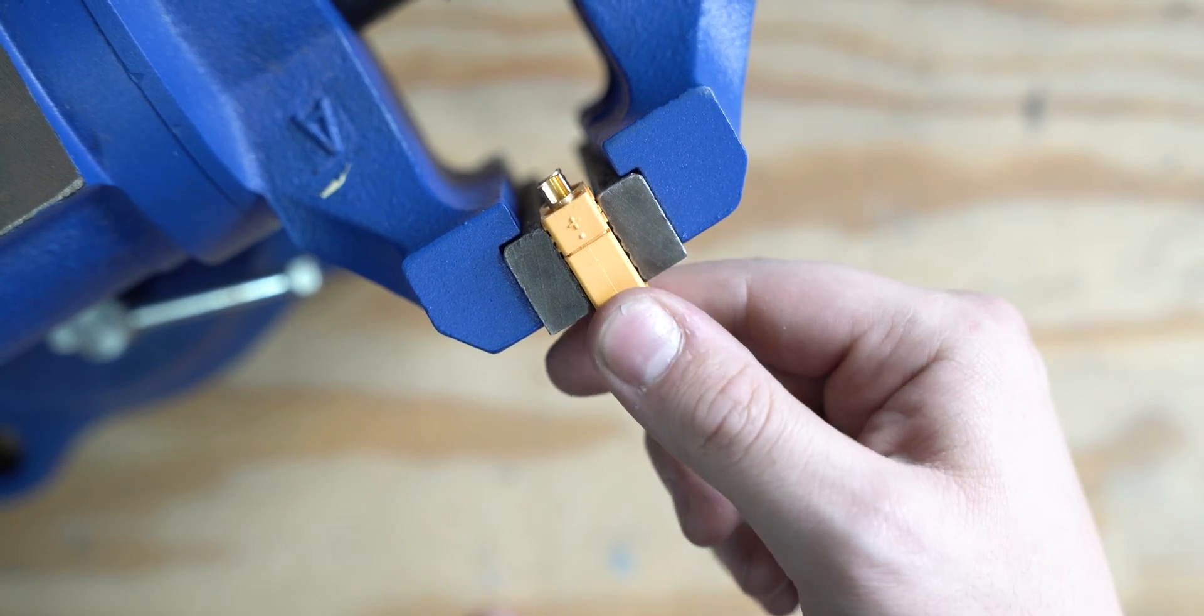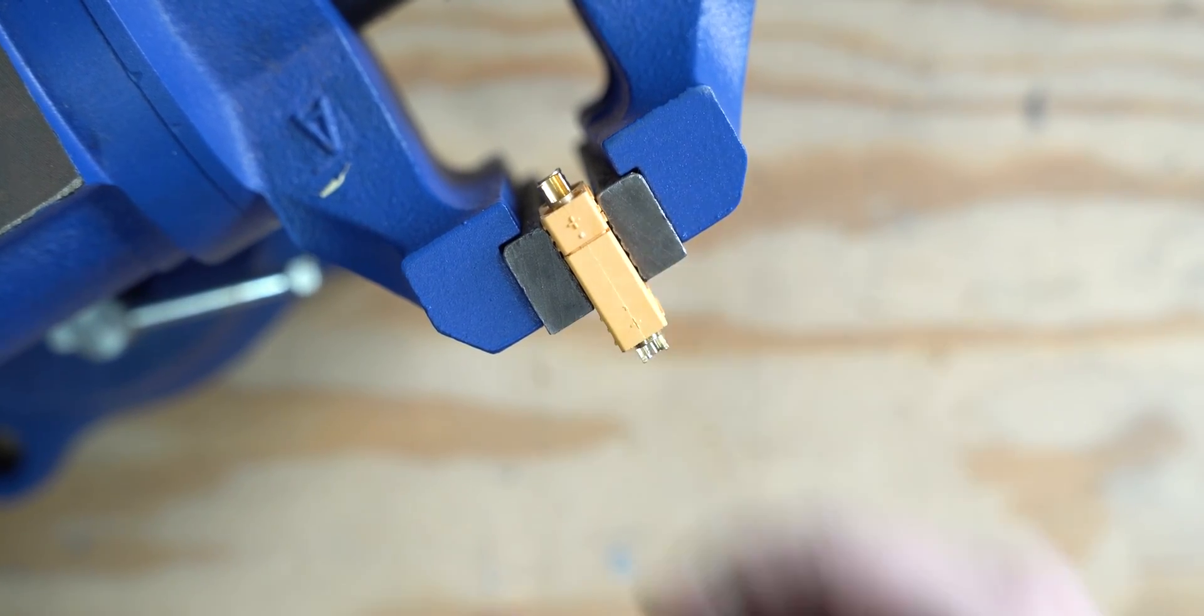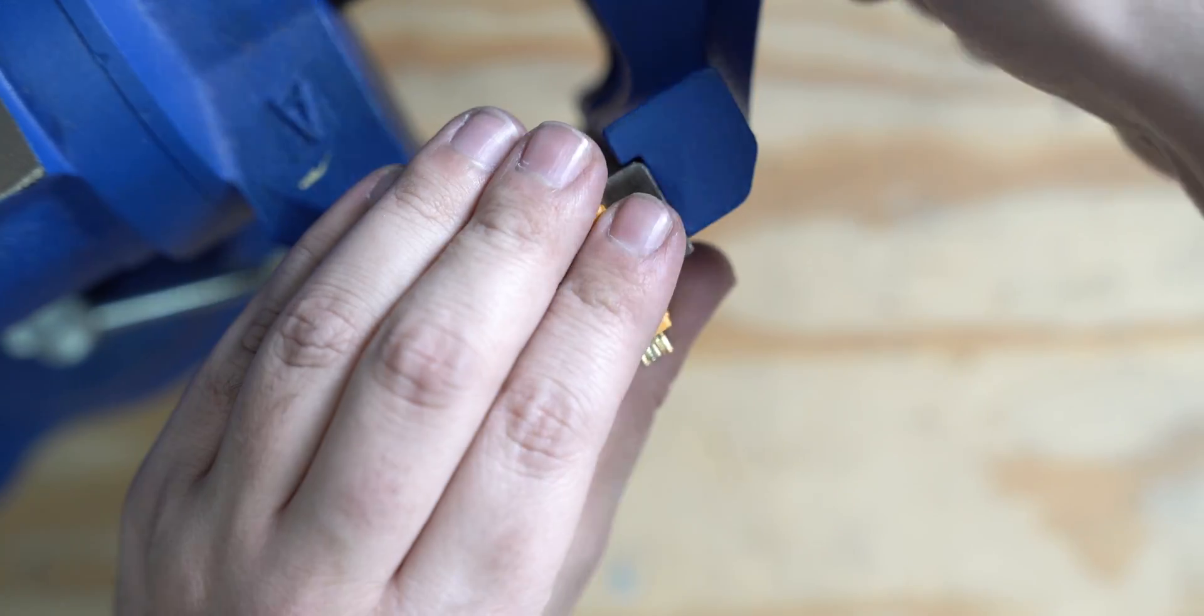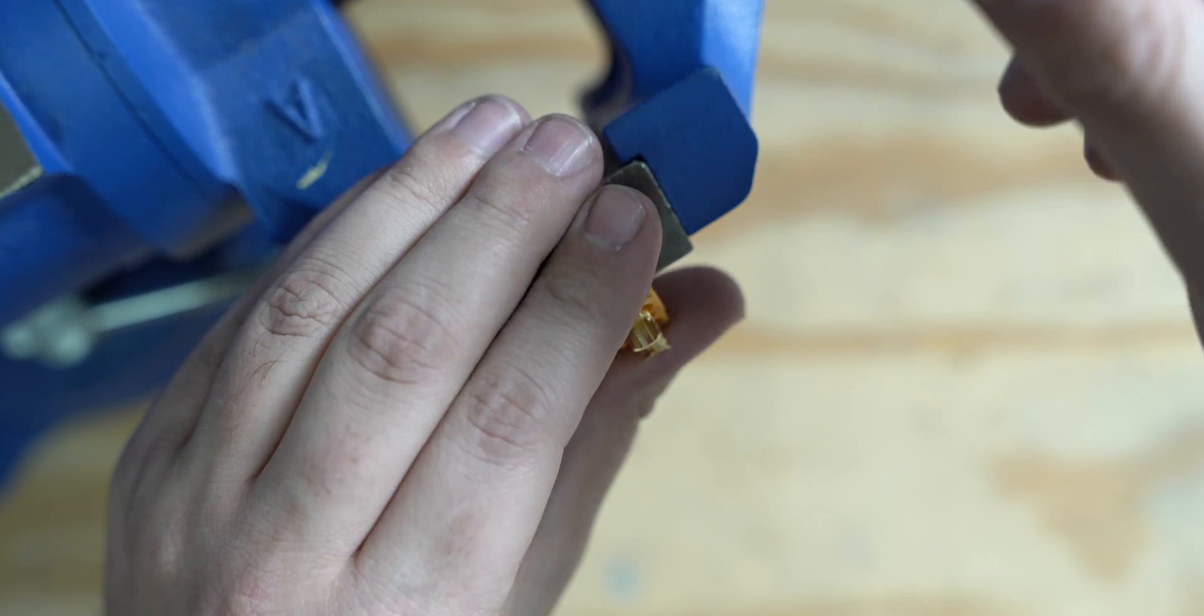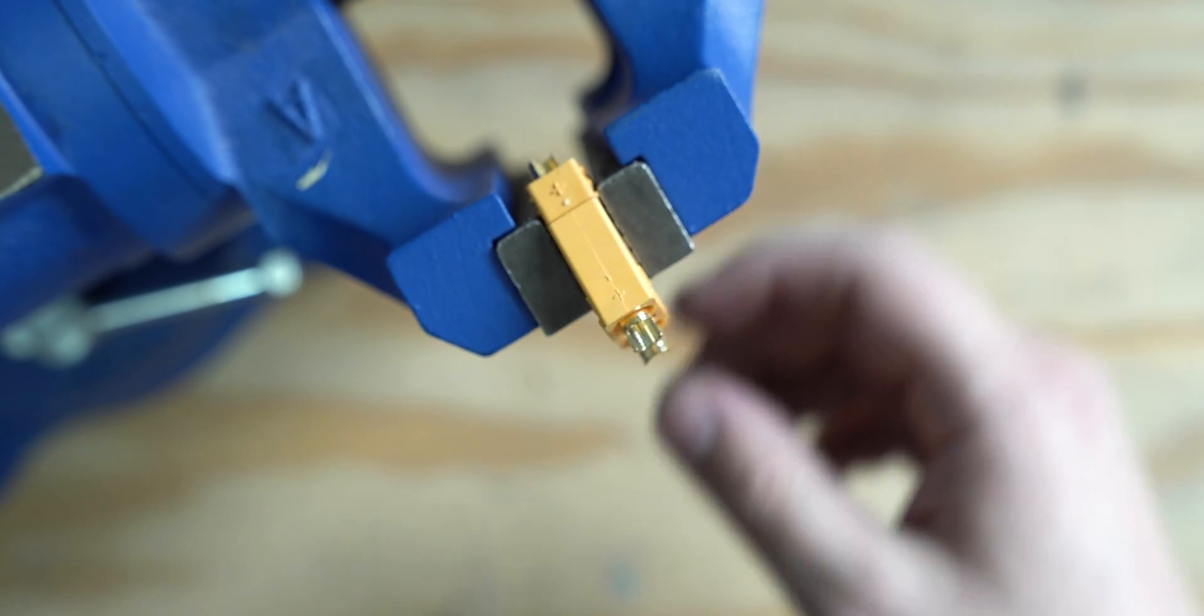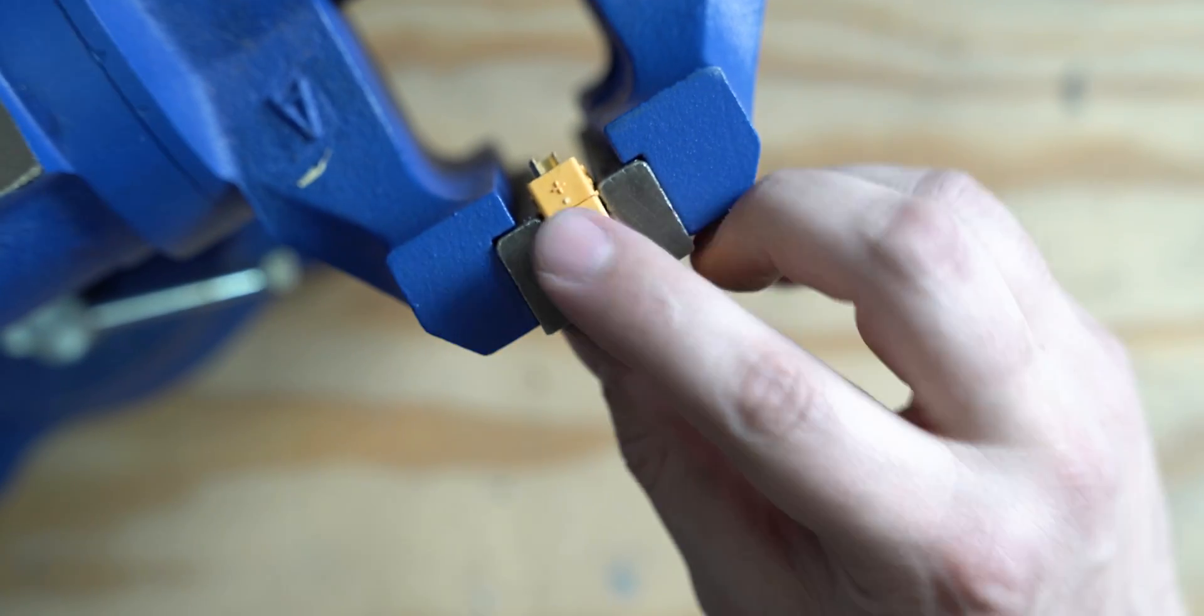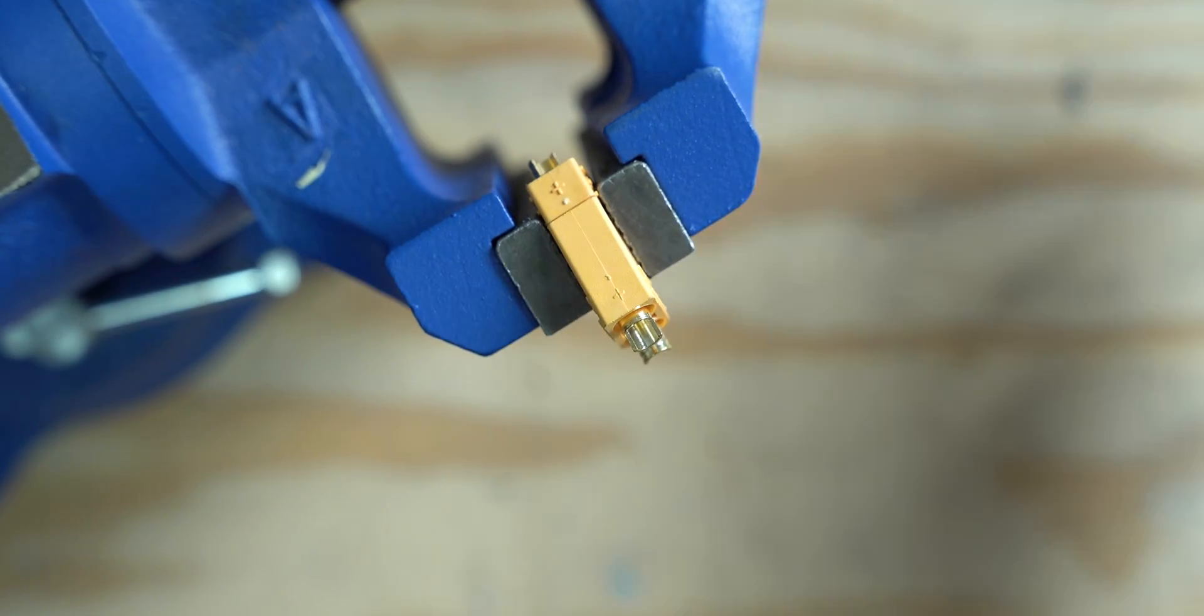Moving on to the next step, we're going to clamp our XC90 connector in a vice grip, or something similar to act as a second pair of hands to hold the XC90 in place.